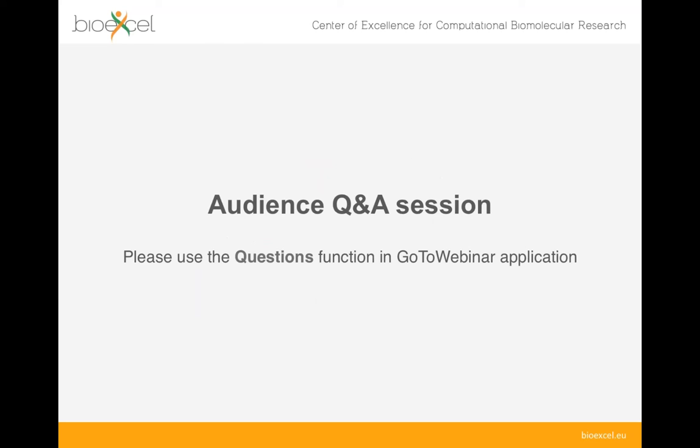That brings my presentation to a conclusion. I thank the audience for their attention and I'll be happy to answer questions. You can also write to the CPMD mailing list for CPMD questions, and for questions more oriented to QM/MM interfaces in CPMD, you can post at ask.bioexcel.eu, which you can find on the BioExcel website.